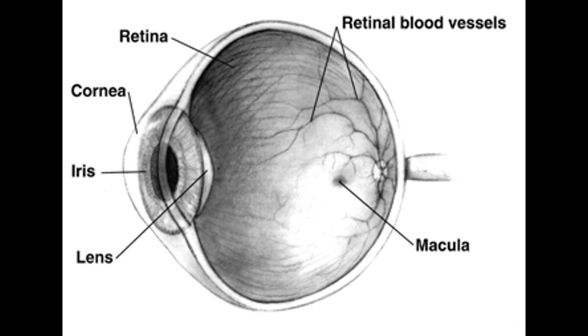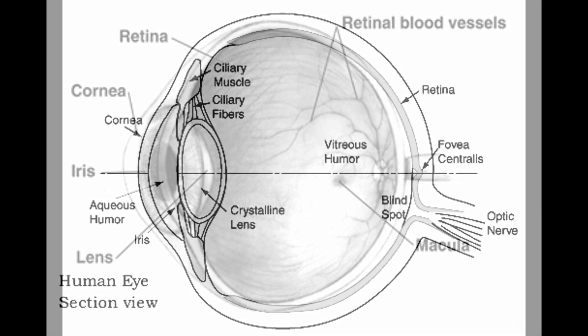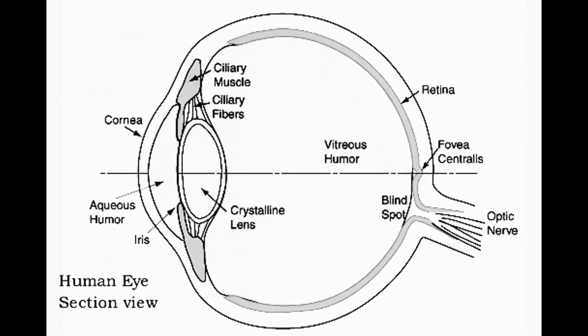We're not going to talk about color today, we're going to talk about the actual focusing of light inside the eye. Here's a simple diagram of what we're going to be looking at. There's the cornea on the left, and then the lens sits there in the middle of the eye.